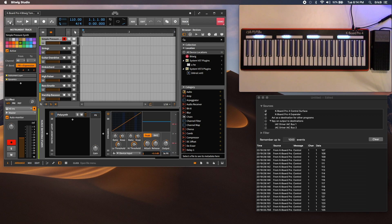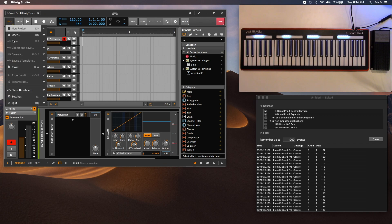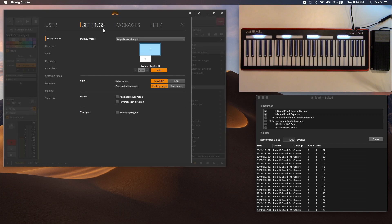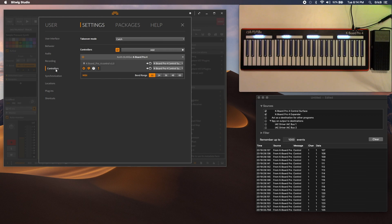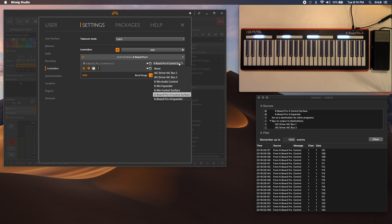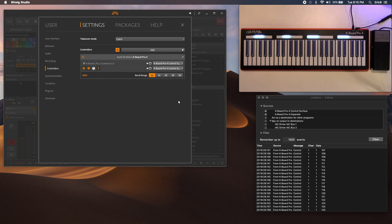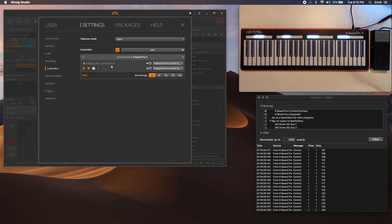Click on File, go down to Settings, and under Controllers you'll see the K-Board Pro 4 is listed. Make sure that you've got the control surface selected as your input and output. Set bend range to 12, and you should be good to go.